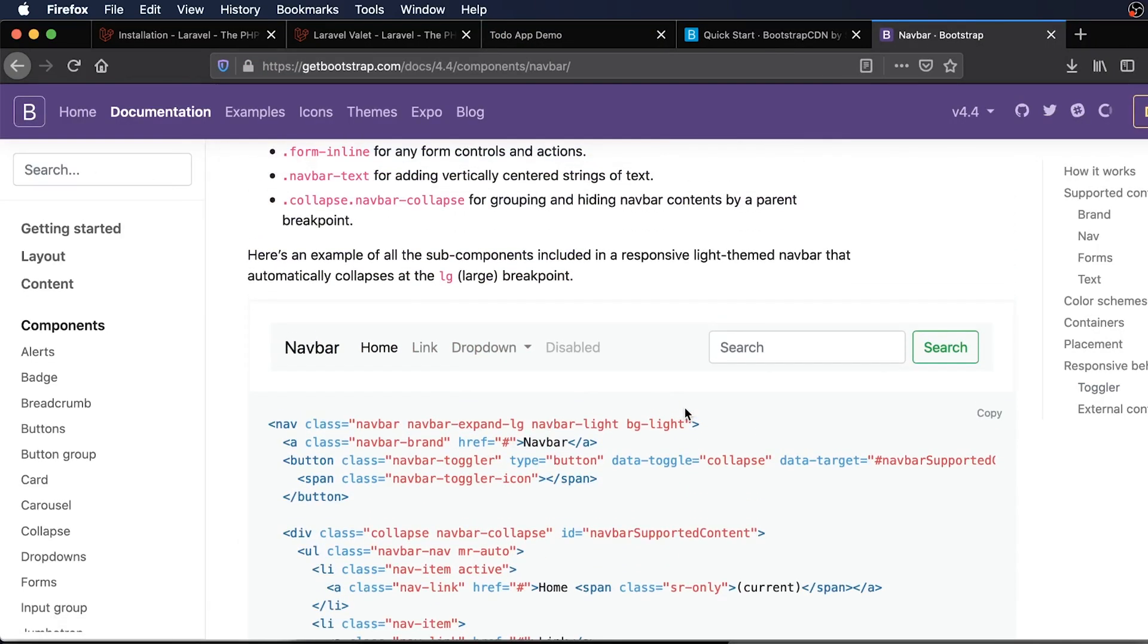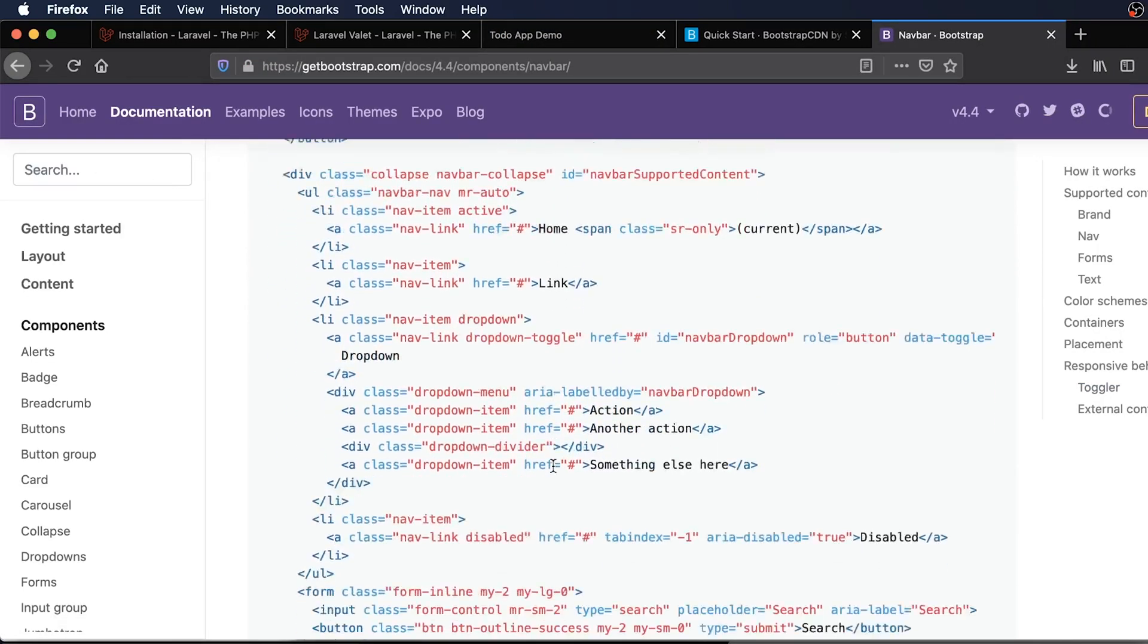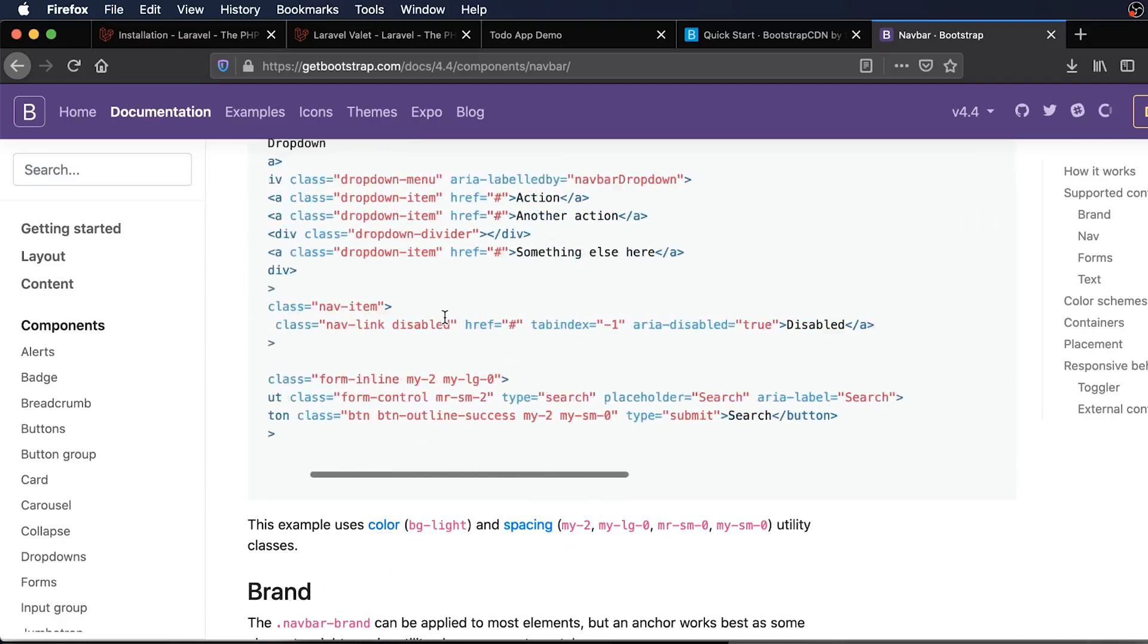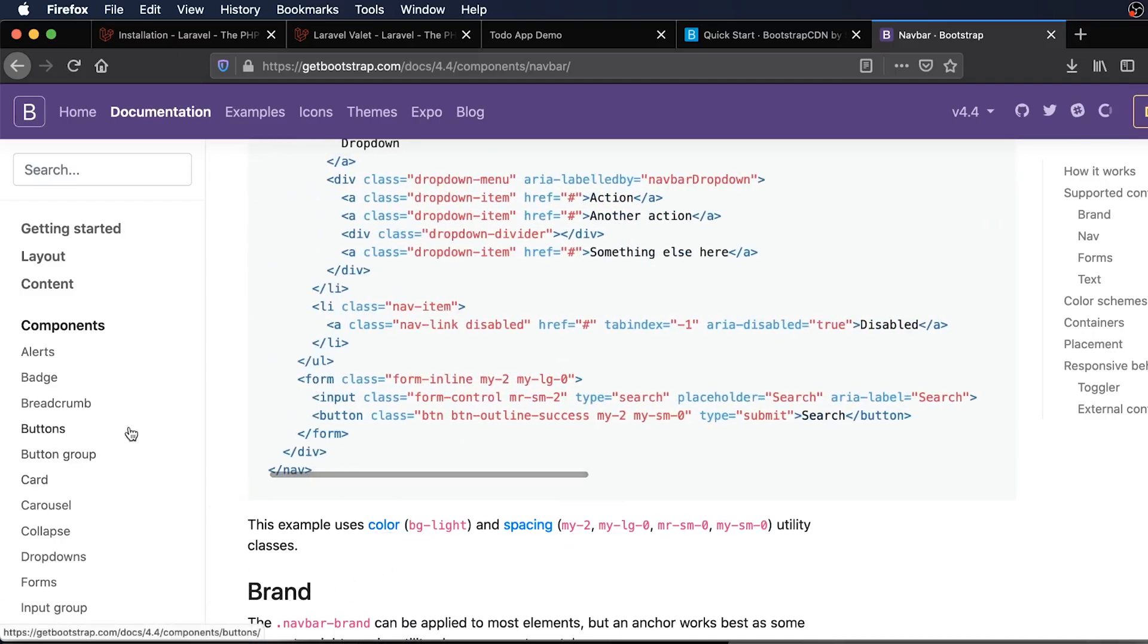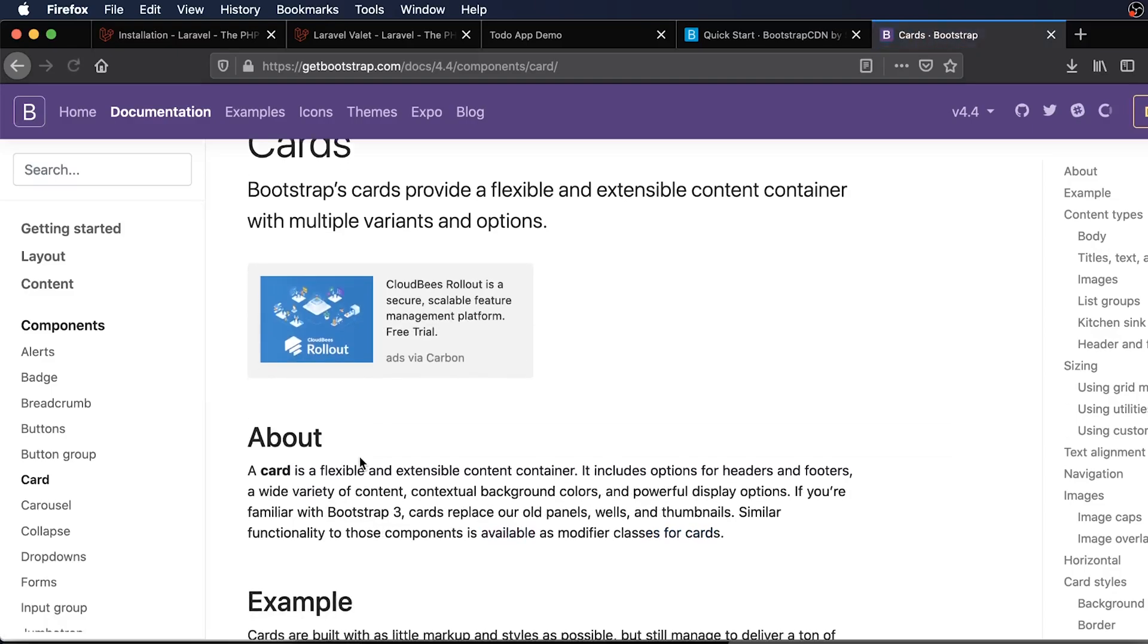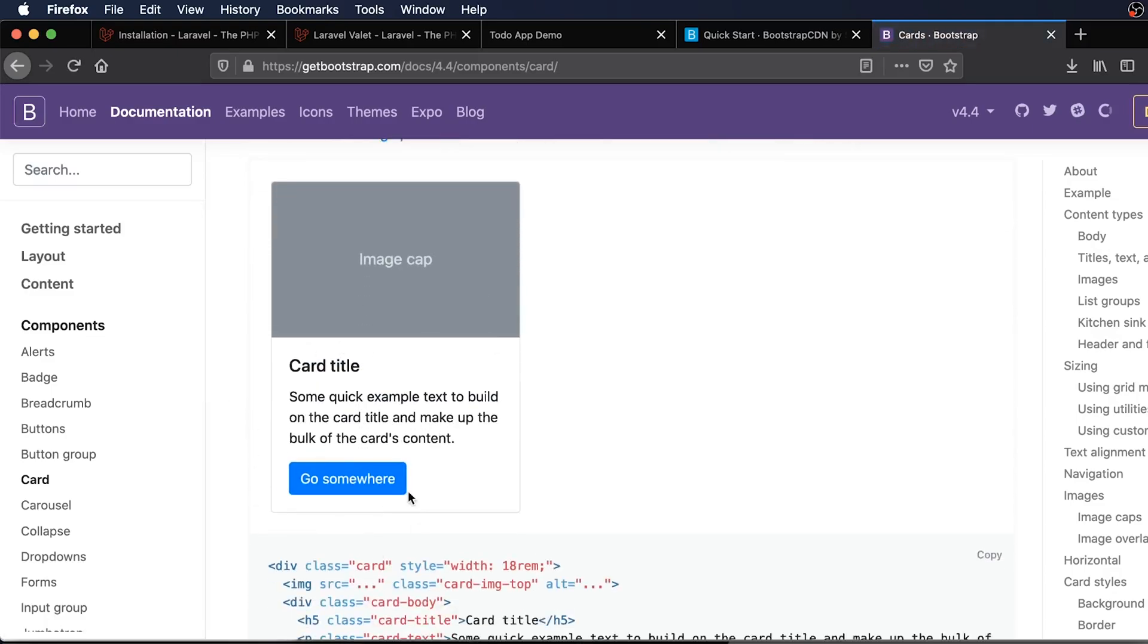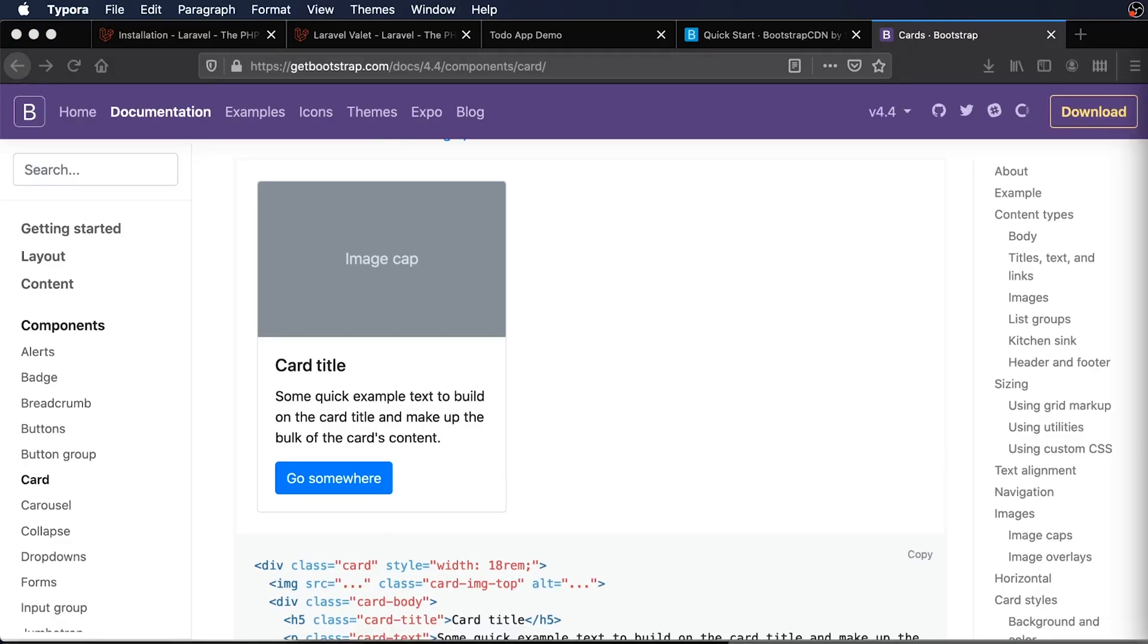Bootstrap has some nice nav bars and stuff like that that's available. So we might be using some of this throughout our course. I might also use cards as well. So it has some basic card styling. And we'll probably use this when we're rendering all of our tasks that we create. So that's going to be it for this episode.